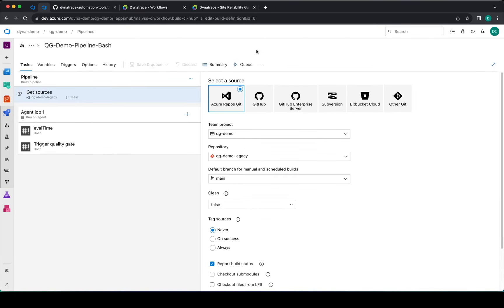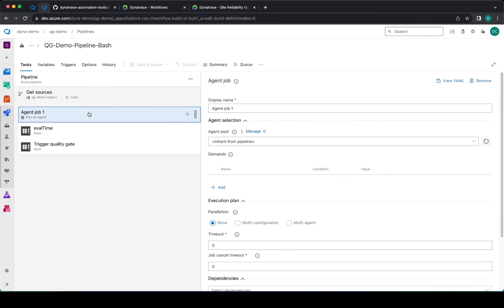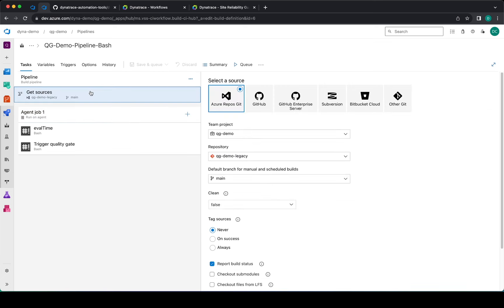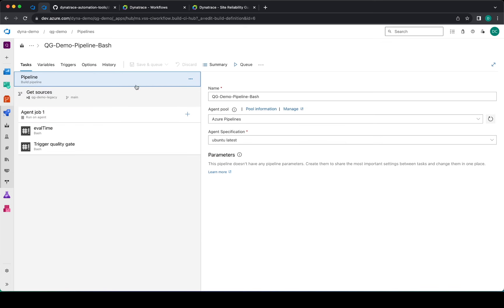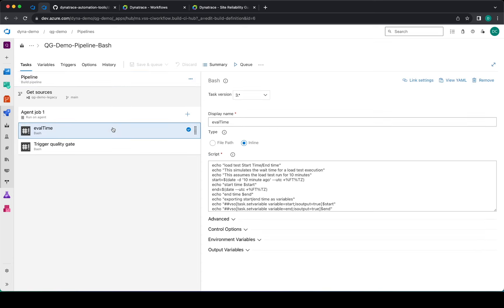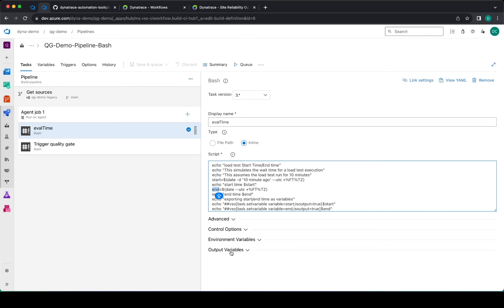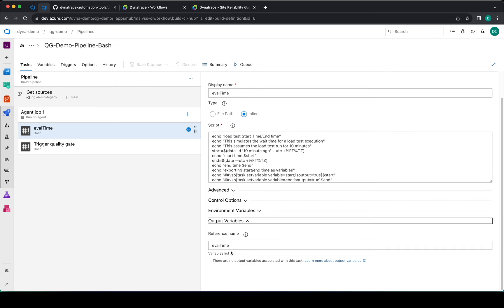You can also create a bash pipeline by using in this case an agent which is configured here, Ubuntu latest, and a couple of bash tasks. This task is setting up the start time and the end time for the evaluation and then it's configuring the name for this task, evaltime, and we will consume this name on the next task.